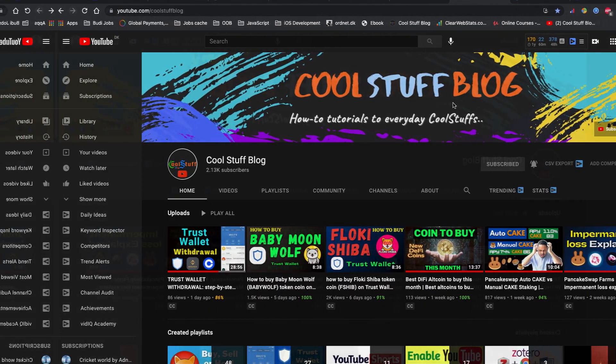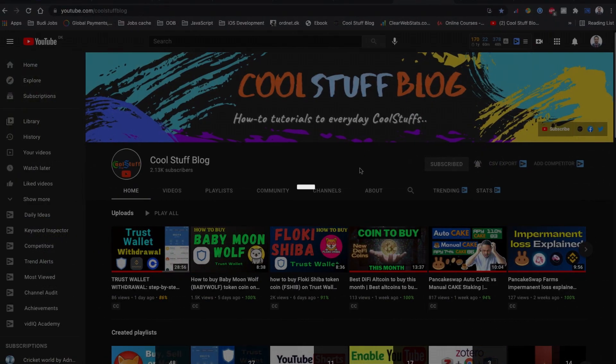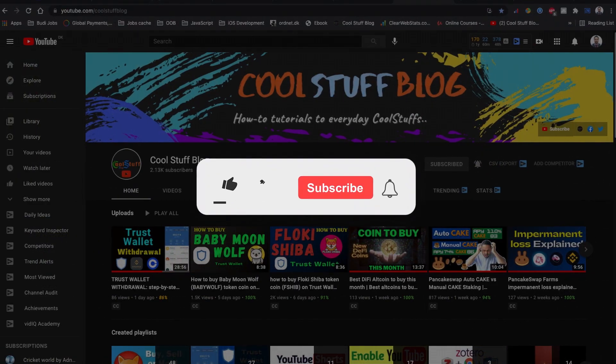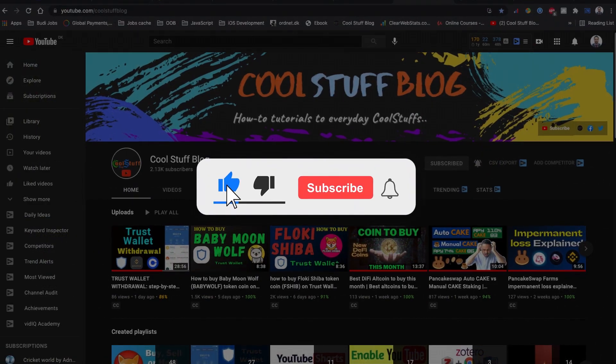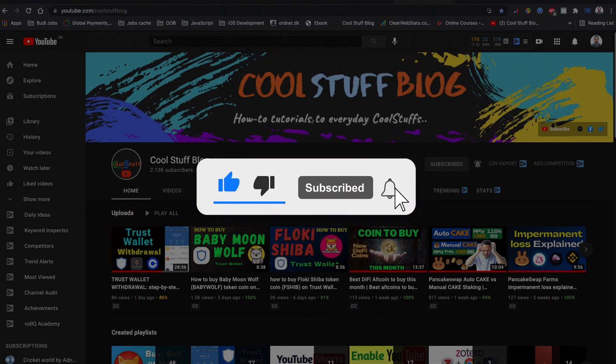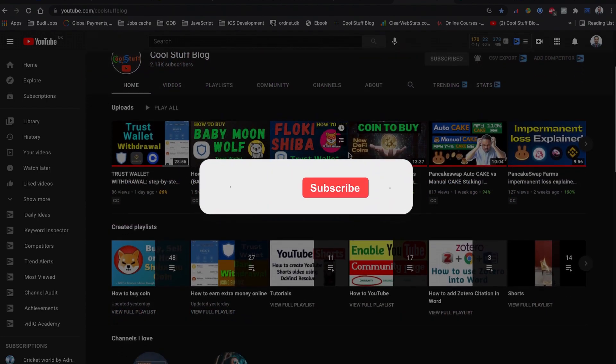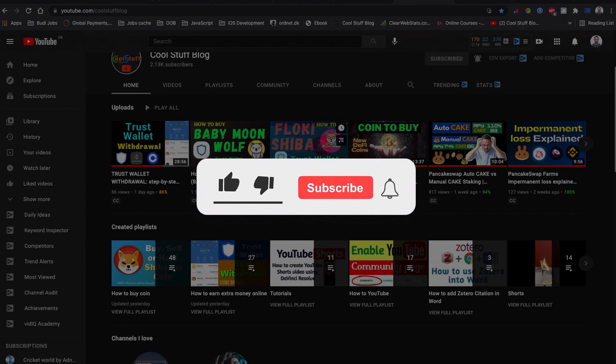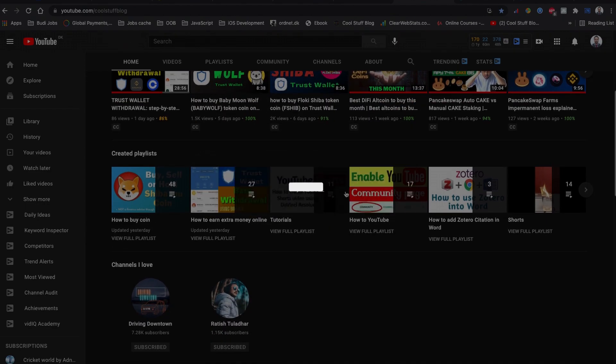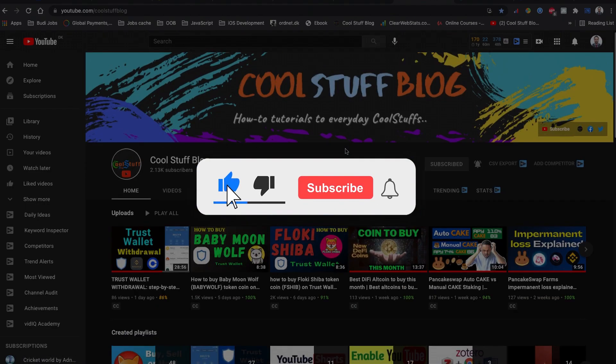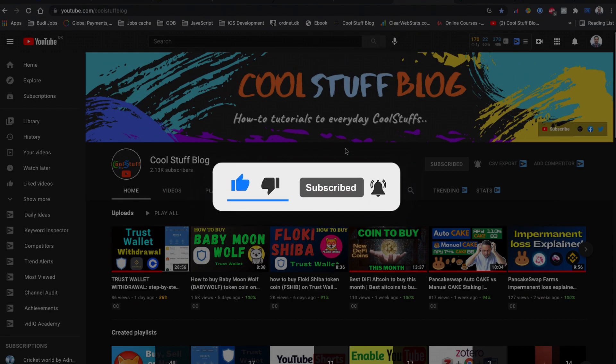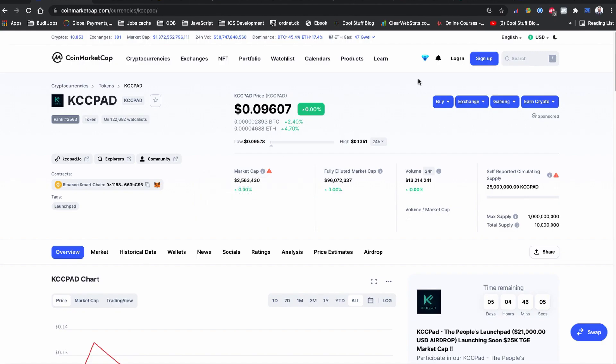By the way, if you are new to this channel and if you haven't already, please subscribe to the channel. It's going to motivate me to make more videos like this in the future. If you like the video by far, do hit the like button as well and if you don't want to miss the video like this in the future, hit that bell notification icon as well.